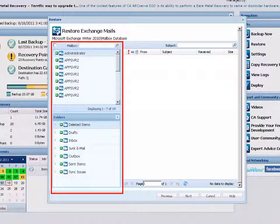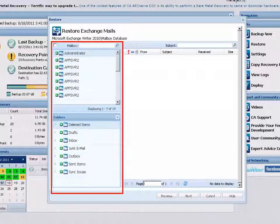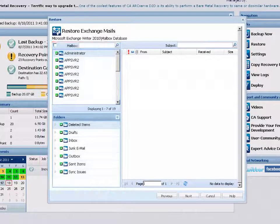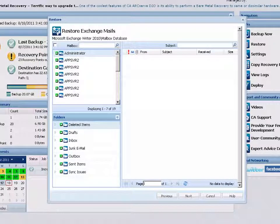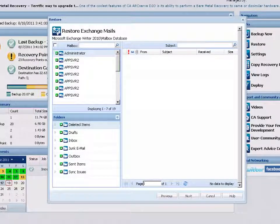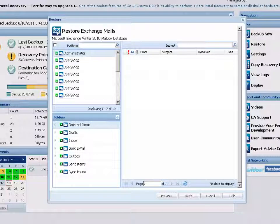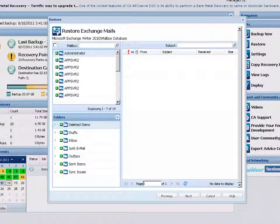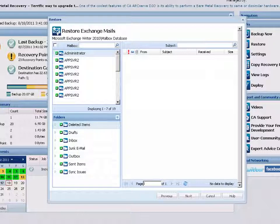Now, if you did not enable the Exchange Granular Restore Catalog option during your backup, a pop-up notification message will ask you if you want to generate the catalog at this time. And if you say no, you will not be able to browse to or select a granular recovery point. But instead, you would only be able to perform a full database restore.